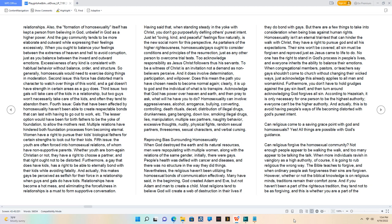Relationships have become a hot mess, and eliminating the forcefulness in relationships is a must to form supportive conversation.